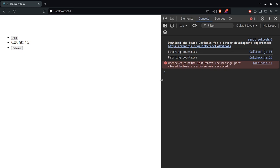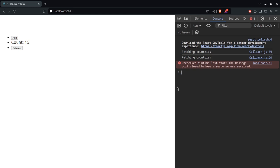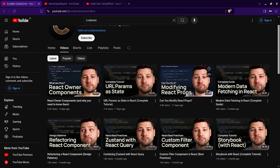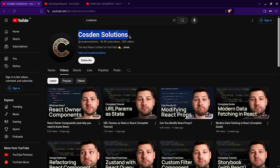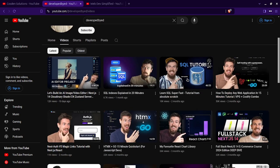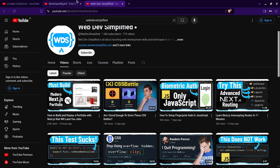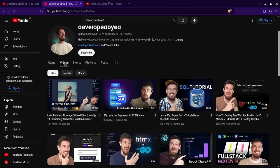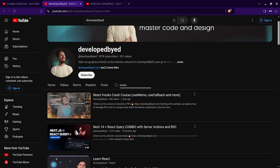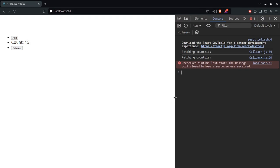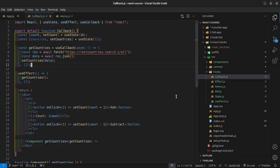With that, we are done with React Hooks. I have some resources in case you want to learn more. YouTube channels I recommend: Cosden Solutions, who explains things in a simple way; Developed by Ed; and Web Dev Simplified. They all have videos about React Hooks — just navigate to their videos tab and search for 'Hooks'. One video covers all the hooks in 31 minutes. That's the end of React Hooks, and we'll continue with the next project in the next video.